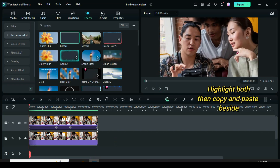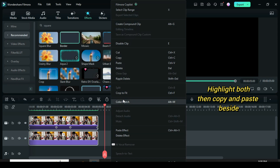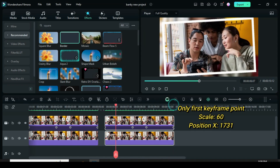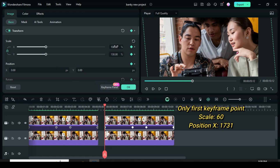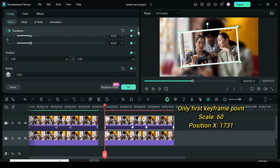Highlight both, then copy and paste beside them as shown. Now only click the first keyframe point, then go to scale to 60, then change position X to 1731 as shown.